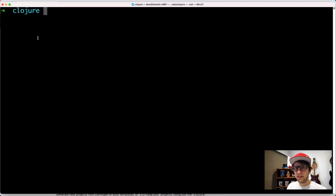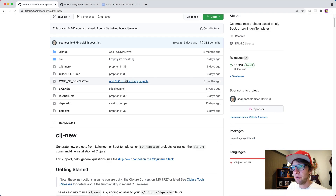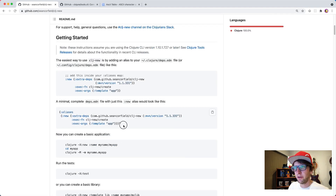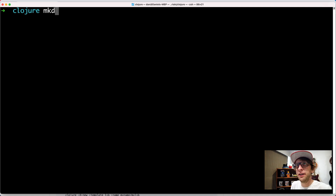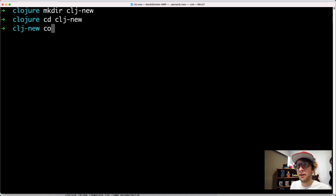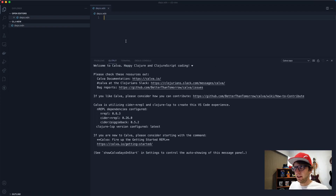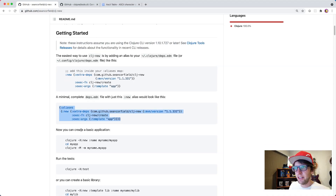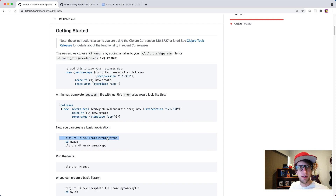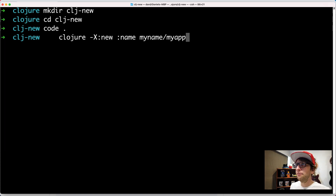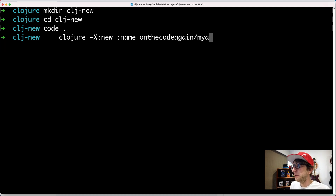Let's get started. I'm going to use clj-new to create this project. clj-new is a repo where all you have to do is copy a line and paste it into a deps.edn file. So let's make a new directory called clj-new, cd into it, open it in VS Code, create a new deps.edn file, paste that in and save it. Then copy the command from the GitHub repo and run it to create a new project - I'm going to call it pass-gen.